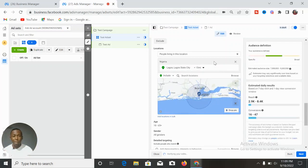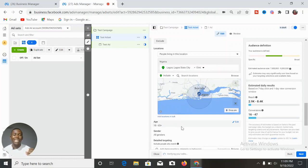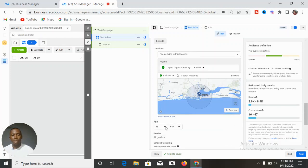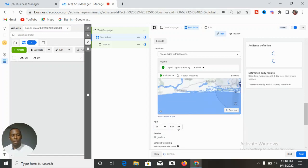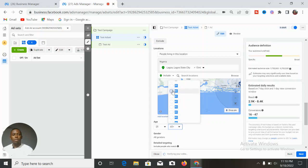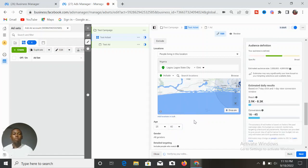For the age brackets, consider what age range your ideal customer falls under — are they 18 to 65, or 30 to 40, or 25 to 35? You come here and edit the age, selecting the right range for your ideal target. You might say bring in people from 25 years of age to about 40.